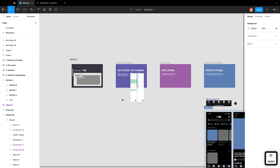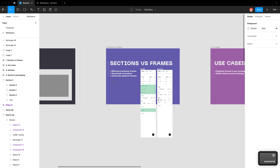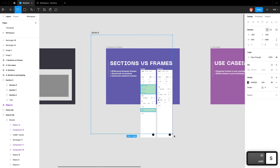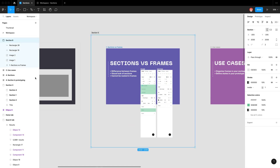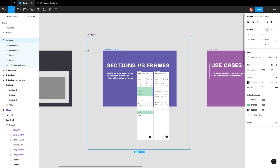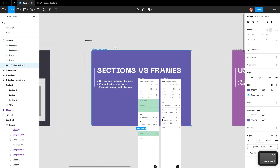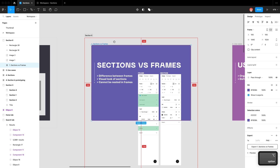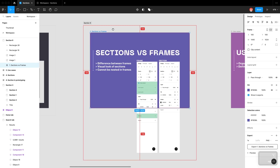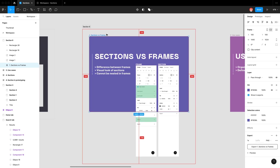Similar to a frame, if you wrap any elements in a section, they automatically go into that section. You can also double-click, and what that does is it creates 100px padding around all the elements — a really handy way to wrap your elements and keep your sections clean.